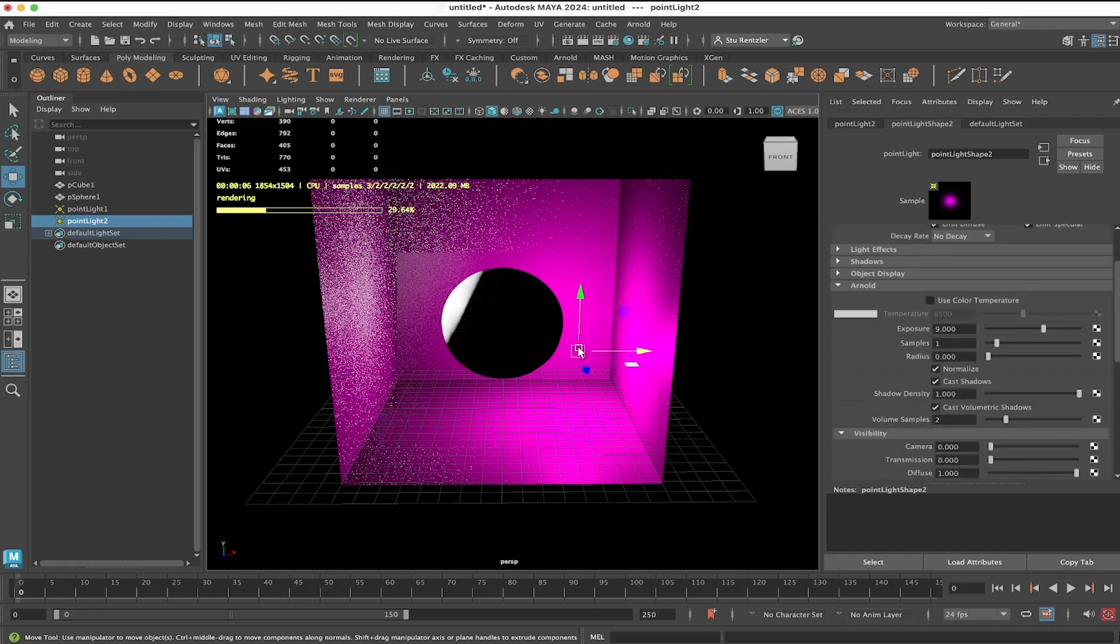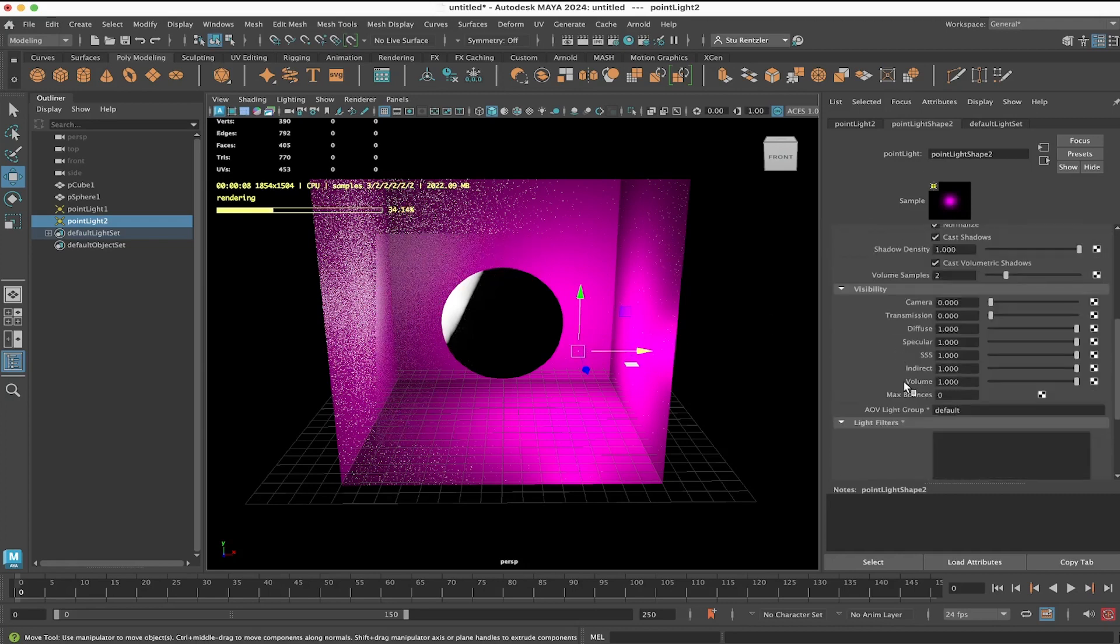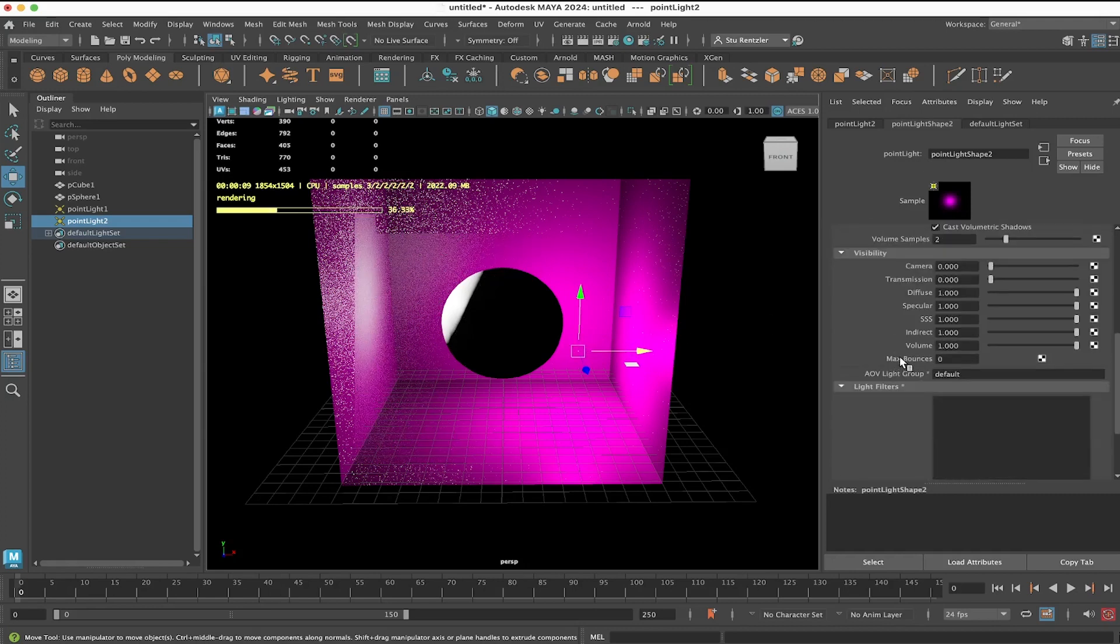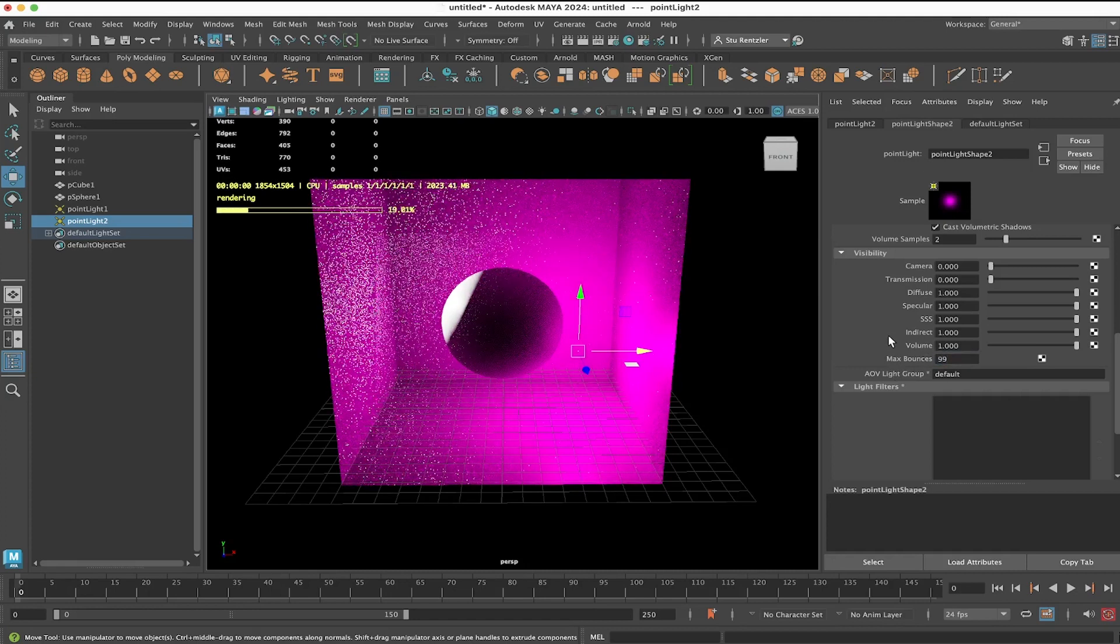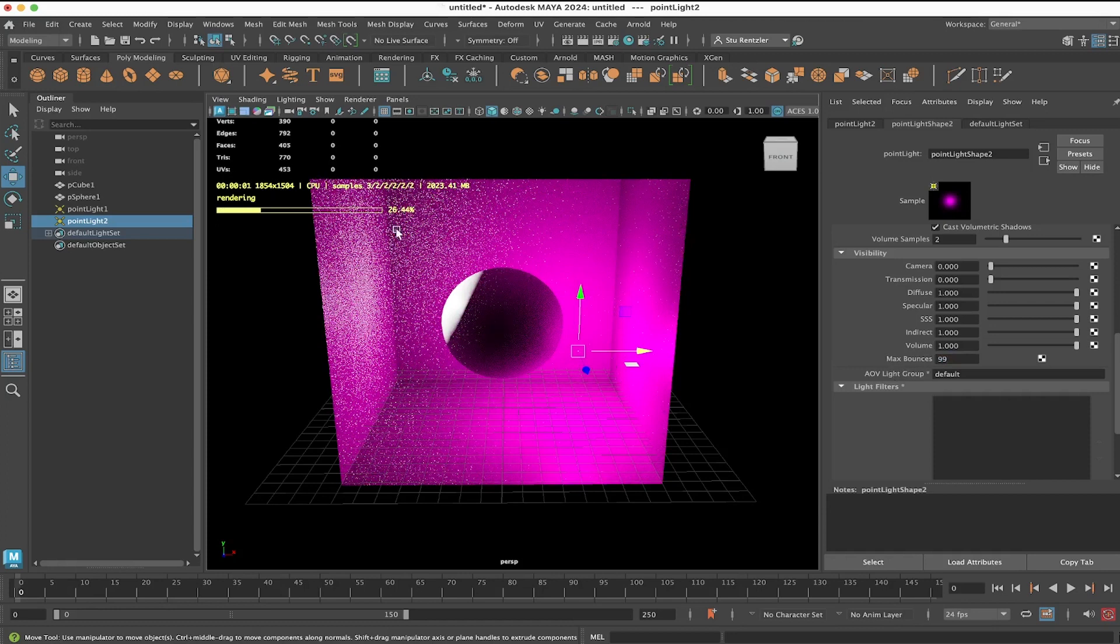With that light selected, all you need to do is go under Max Number of Bounces, do 1. Or where it was at 99, you'll have bouncing going around of light.